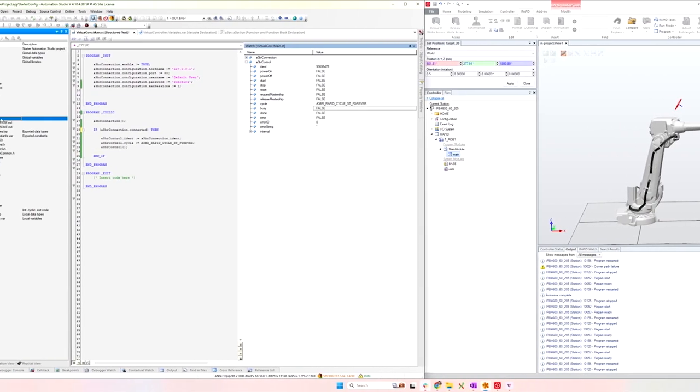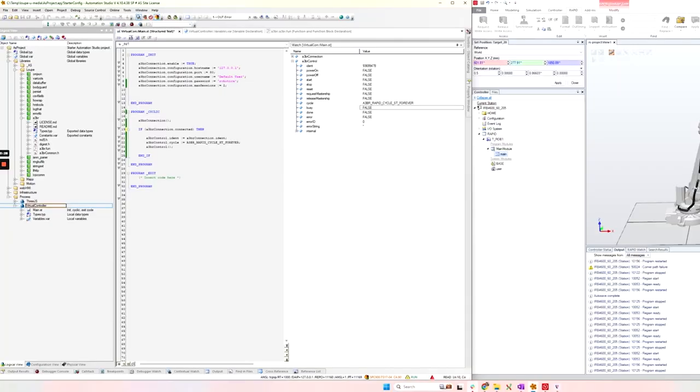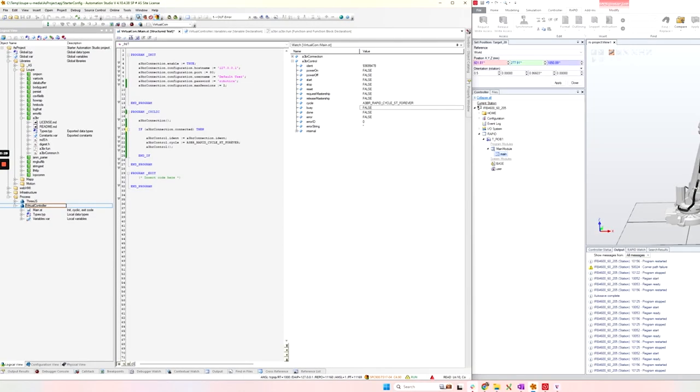What I'm showing you on the left here is a bare-bones implementation of that library. My virtual controller task is running all the code you need to get started.